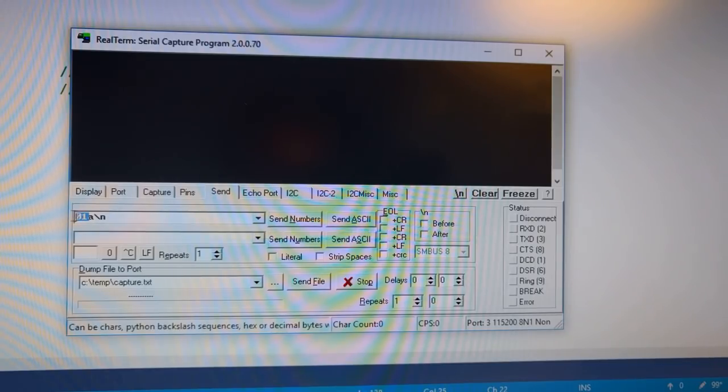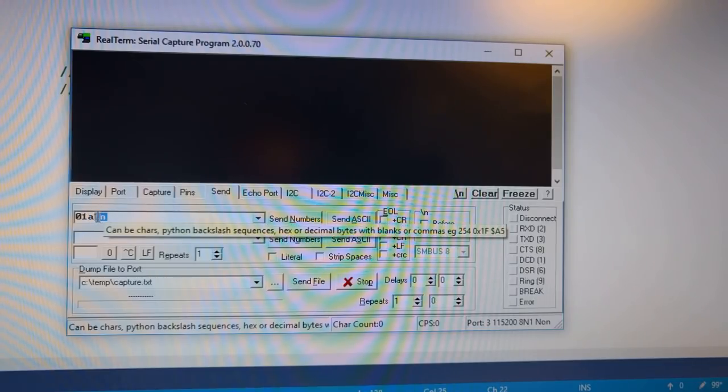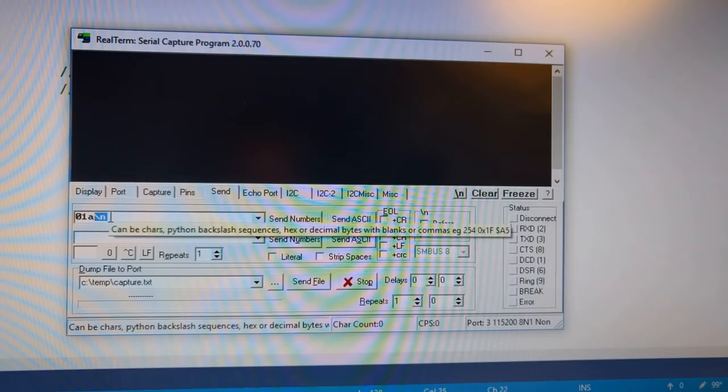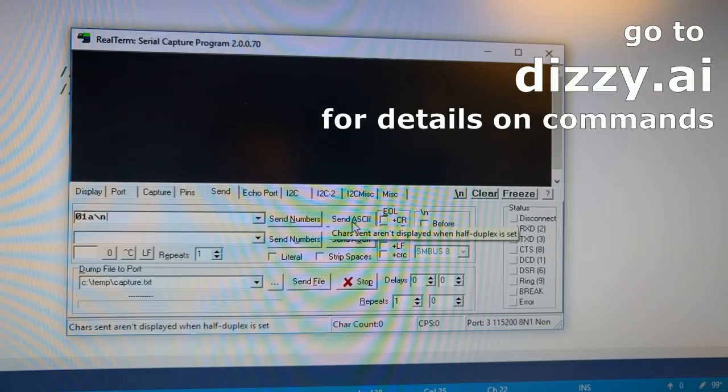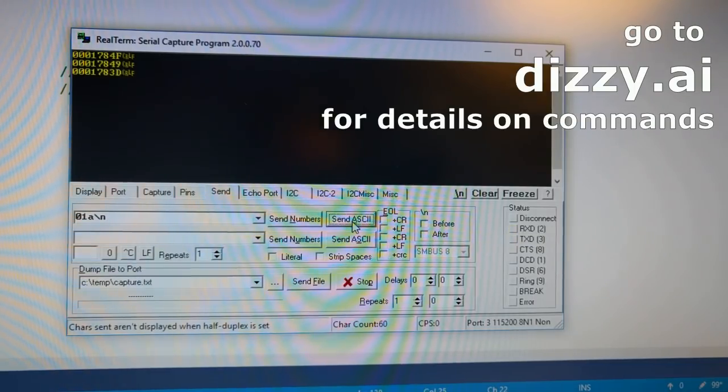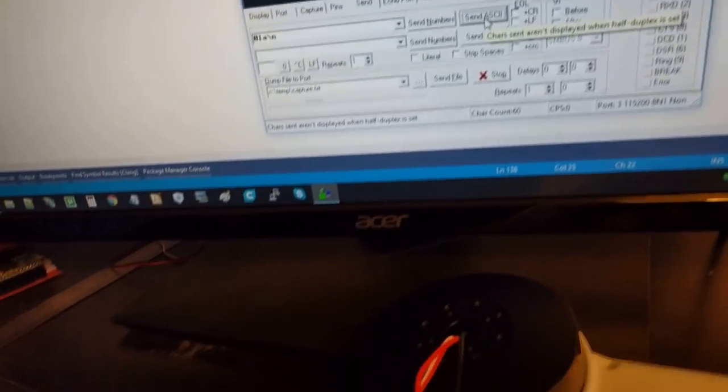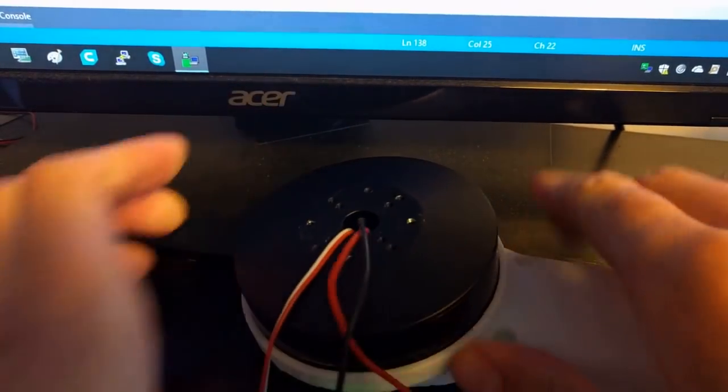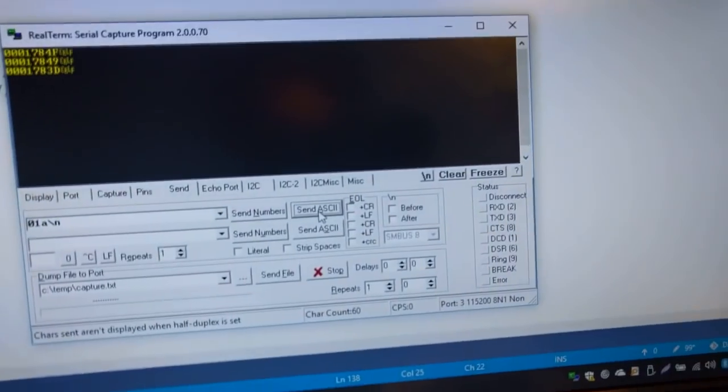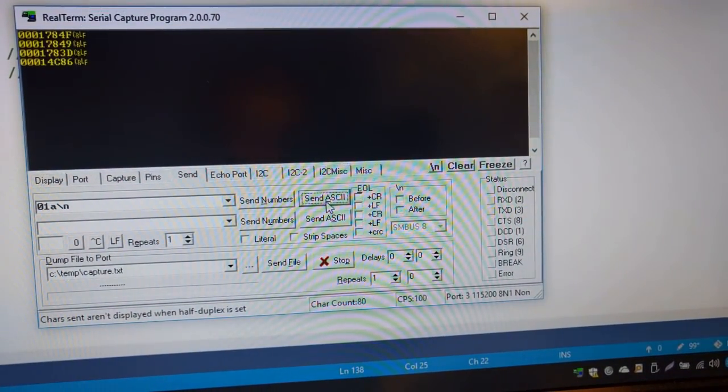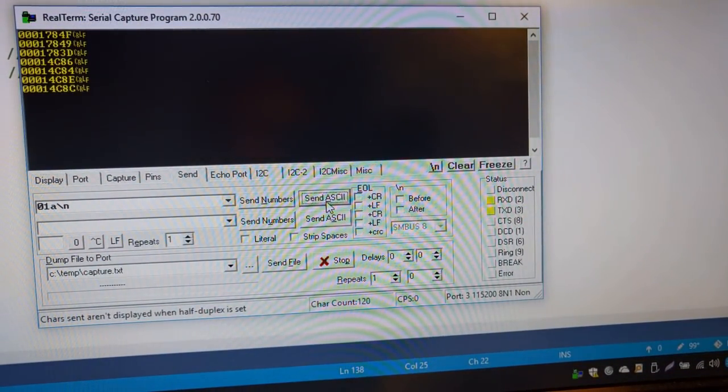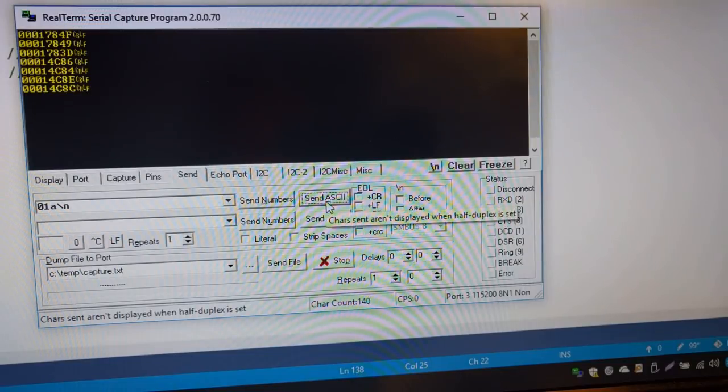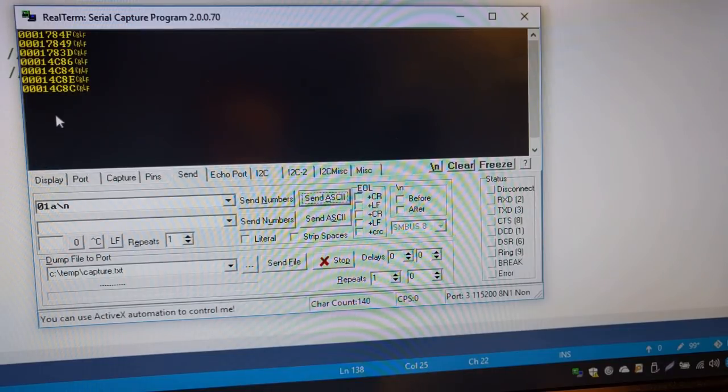Then go send and send for instance this command. 0A is the ID of the target controller. A means read angle and every command has to end with slash n. Send and you will see the response. If you turn it a little bit and send it again you will see that it reads a different angle.